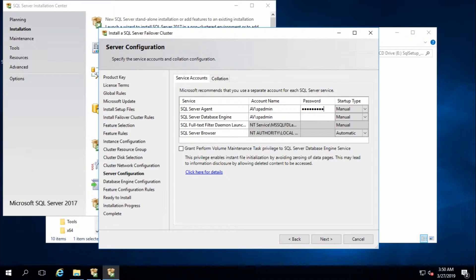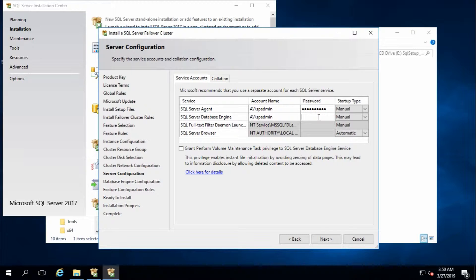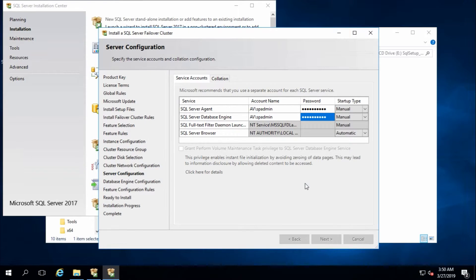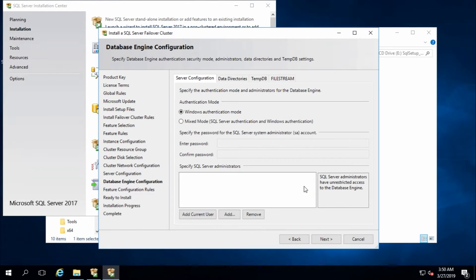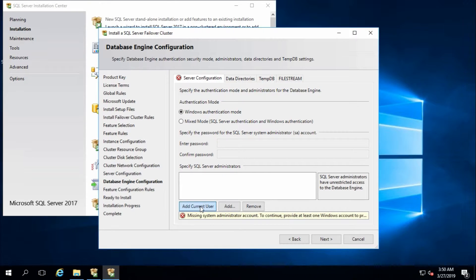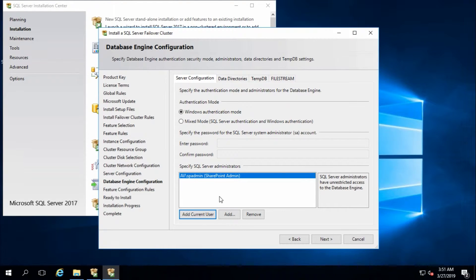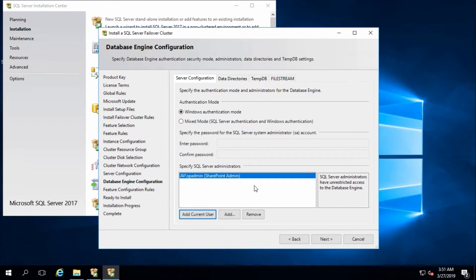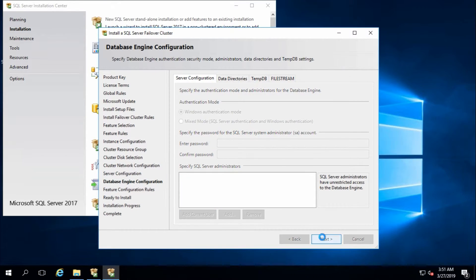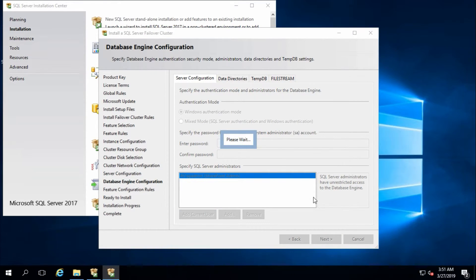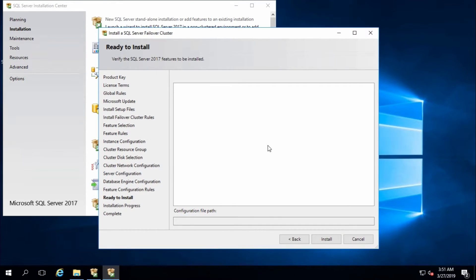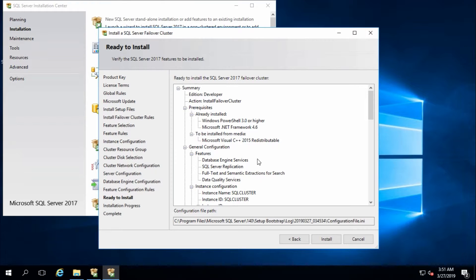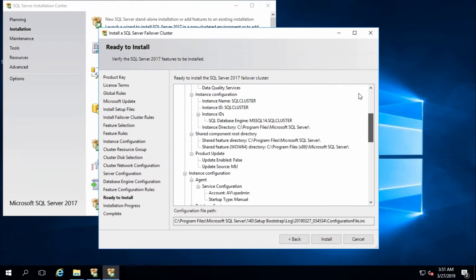Enter password for the selected user. Next. I'll add the current user. This is my database admin and SharePoint admin, so I will use this user as the SQL Server administrator. Next.